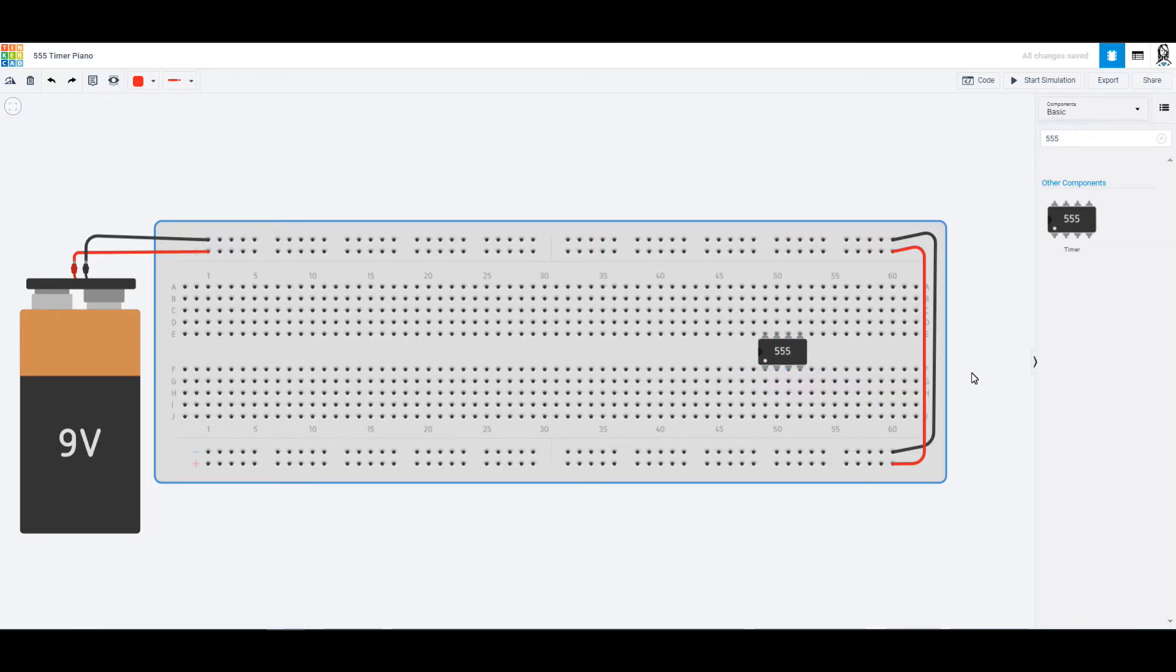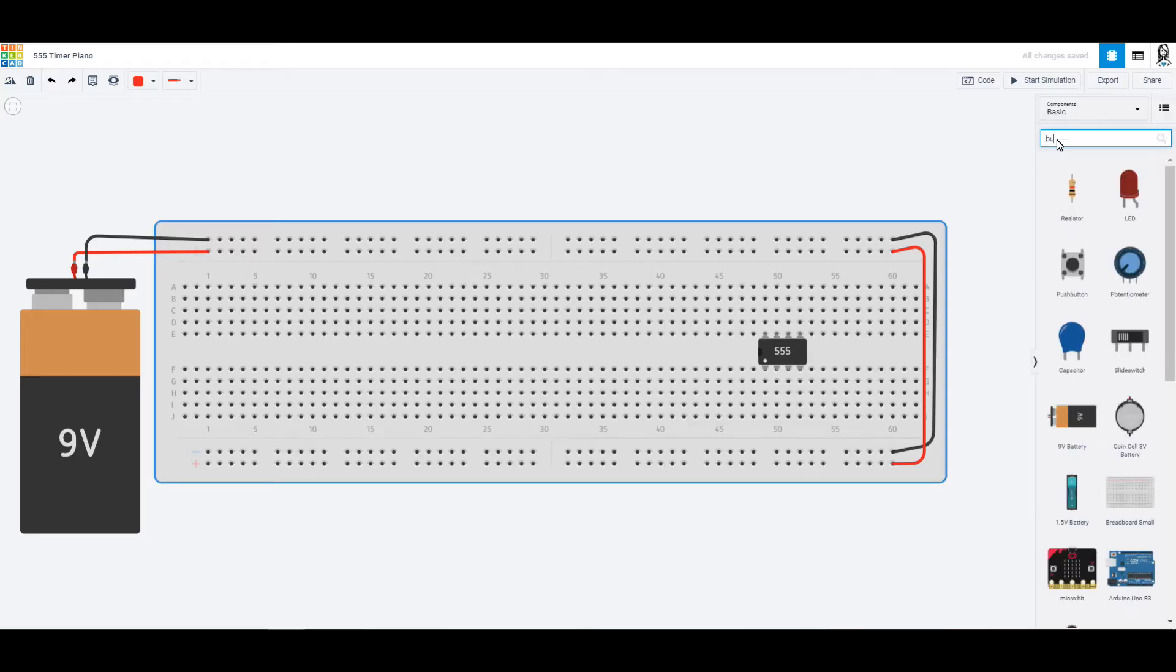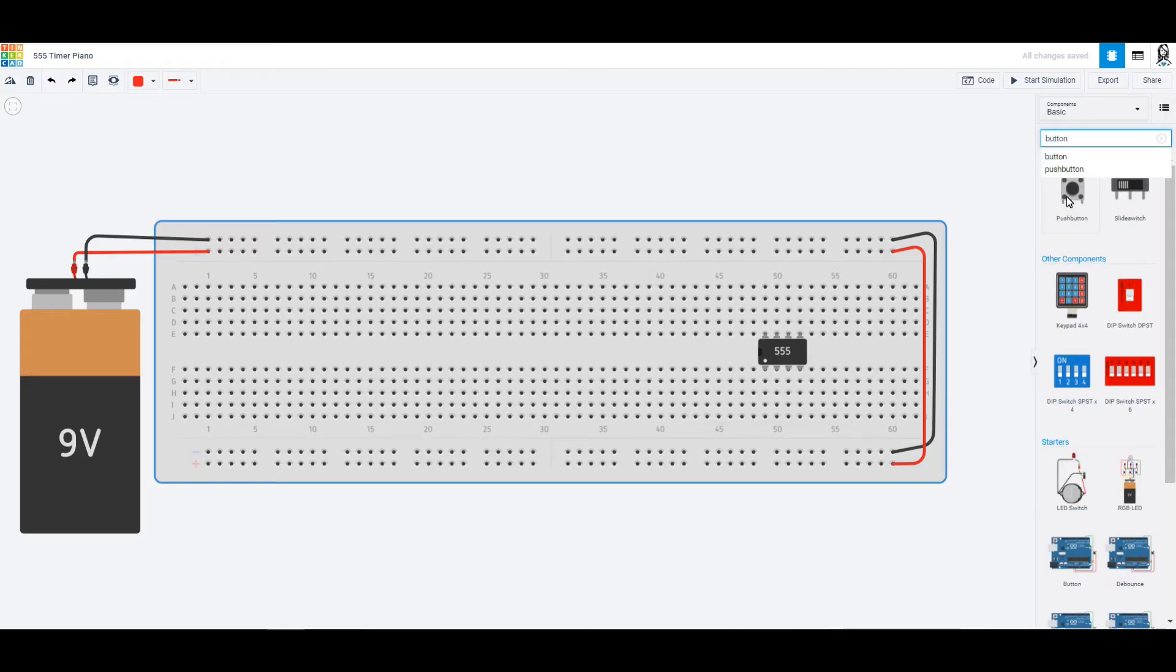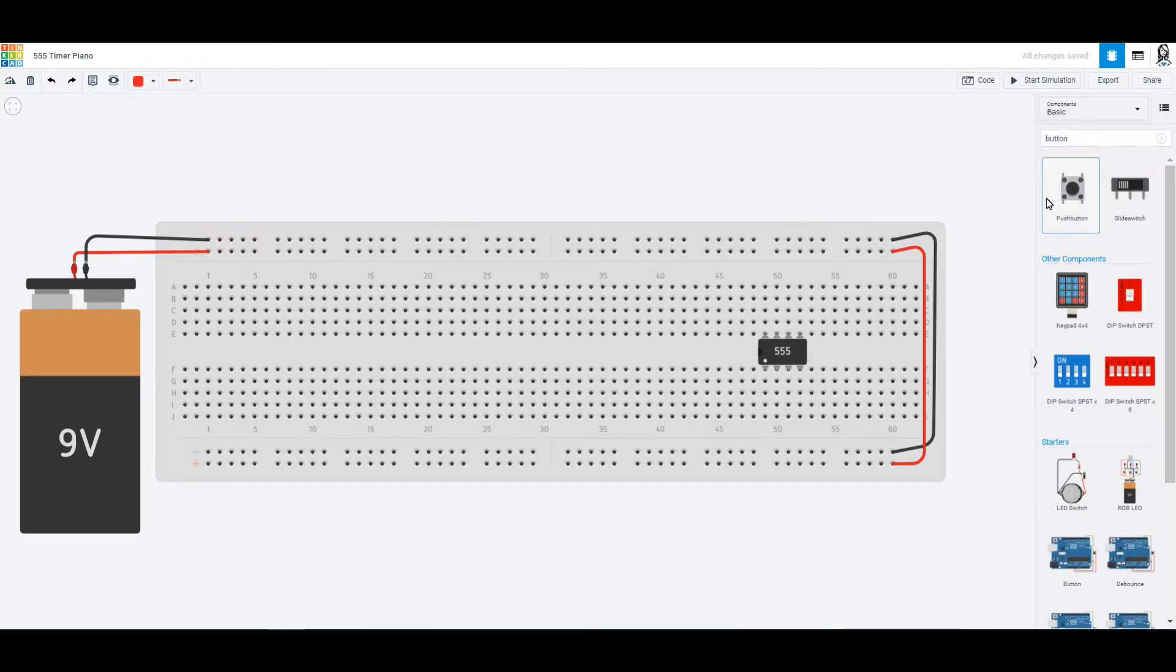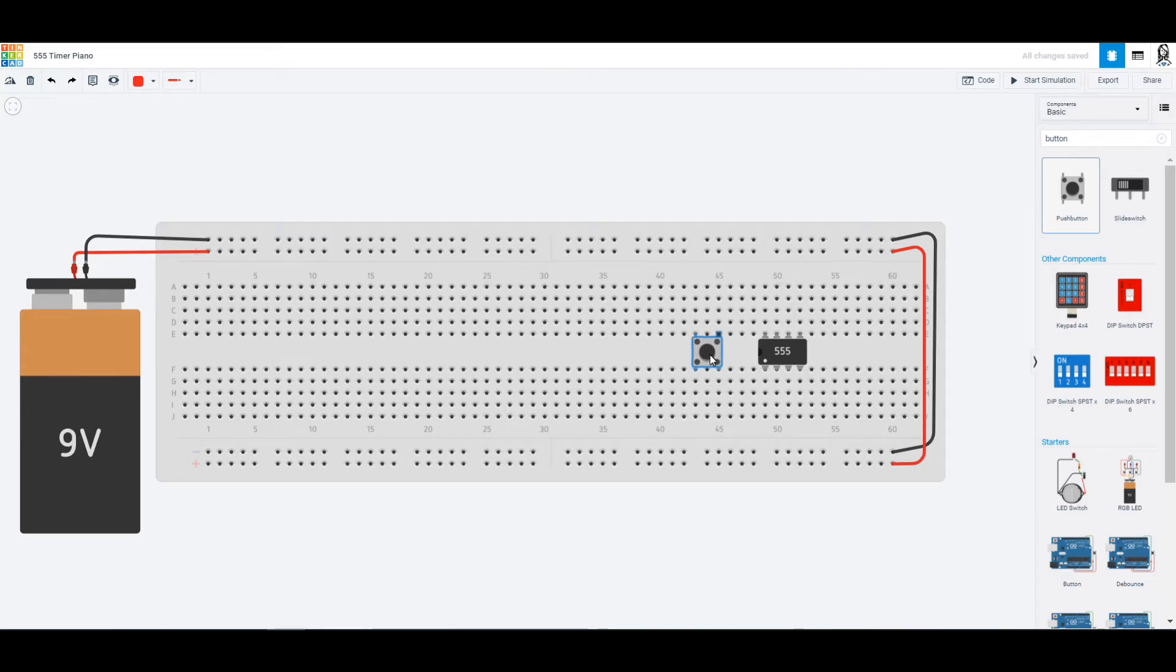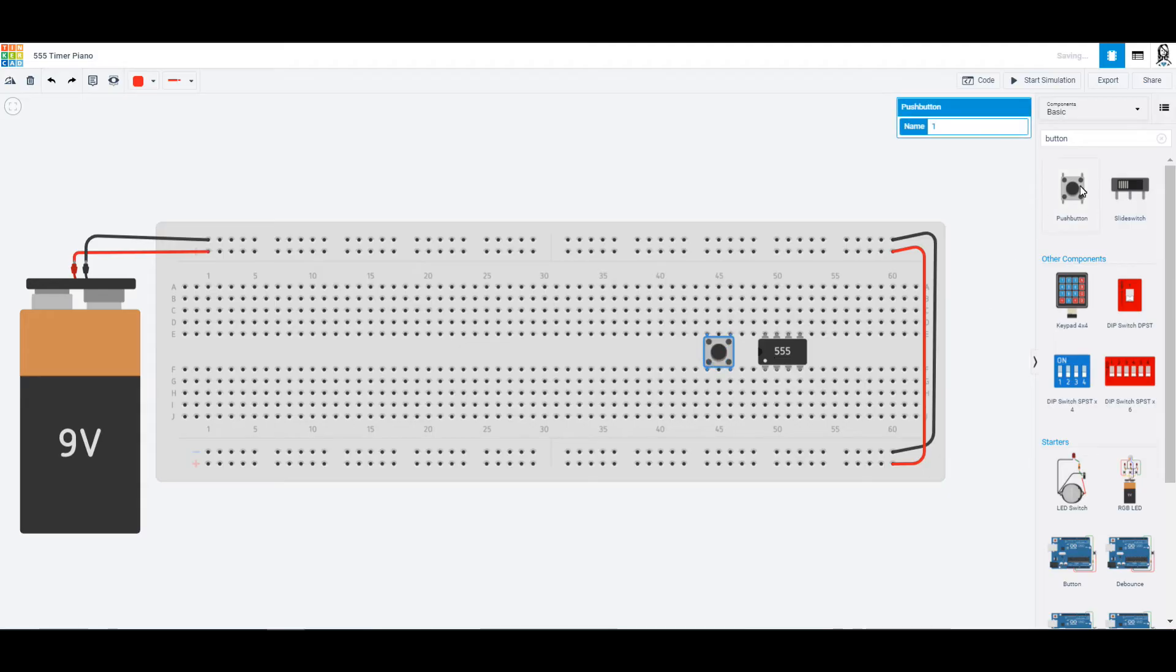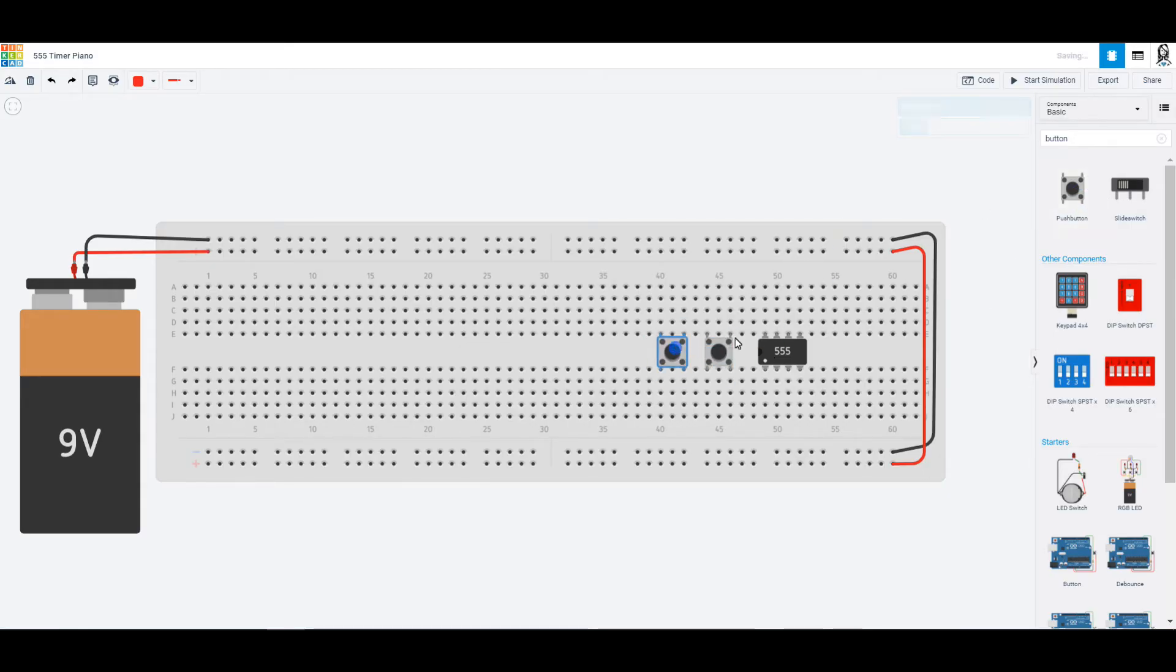We also are going to need some piano buttons, so we can look for some buttons up in our search, and we are going to use these little push buttons as our piano buttons. So we can pull out a few of these and you can place them basically every couple of holes.